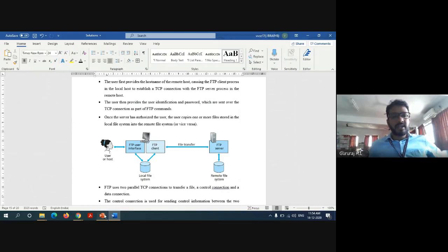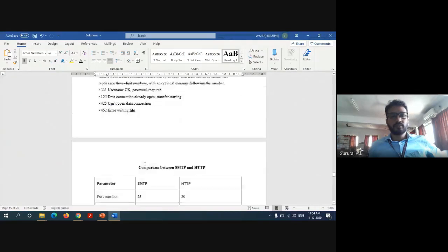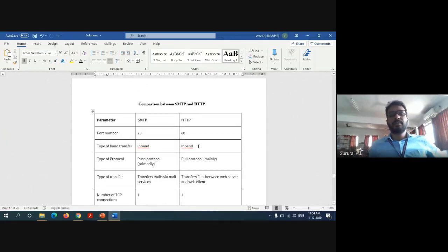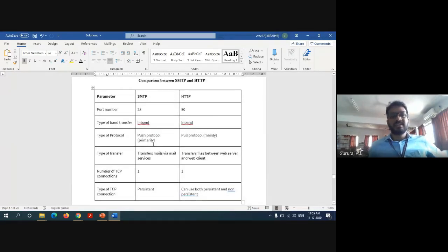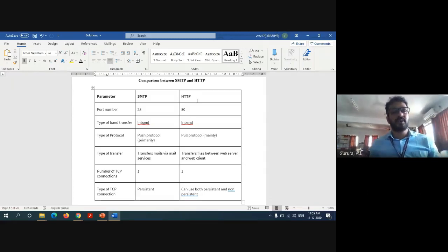The second question asks you to compare HTTP protocol and SMTP protocol. Since it is a four-mark question, a minimum of four differences or comparisons should be provided. SMTP stands for Simple Mail Transfer Protocol and HTTP stands for Hypertext Transfer Protocol. Based on various parameters: SMTP is basically used for email or electronic mail operations, while HTTP is used to transfer data to the outside world. With respect to port number, SMTP protocol uses port 25 and HTTP protocol uses port 80.